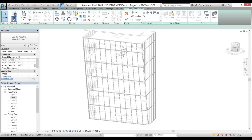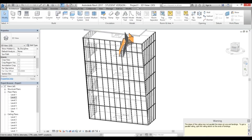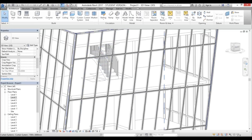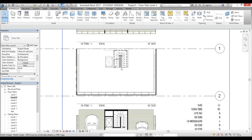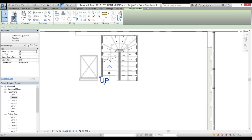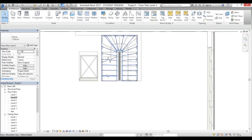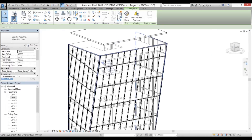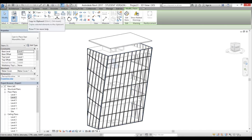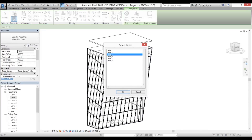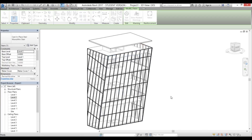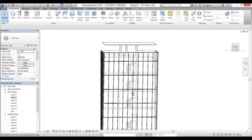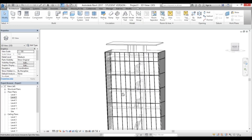Go into 3D and click Finish to complete the stair. Go back to Level 2, delete the boundary line and the railing. Select the stair, go Copy > Paste > Align to Selected Levels, choose levels three through five, and now the stair runs all the way down.